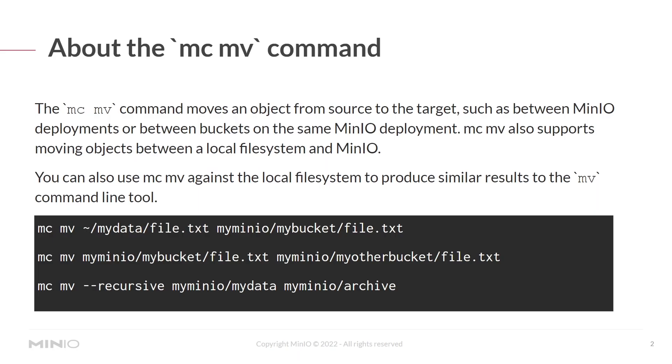The MCMV command moves an object from the source to the target, such as between MinIO deployments or between buckets on the same MinIO deployment. MCMV also supports moving objects between a local file system and MinIO. You can also use the MCMV against the local file system to produce similar results to the MV command line tool.